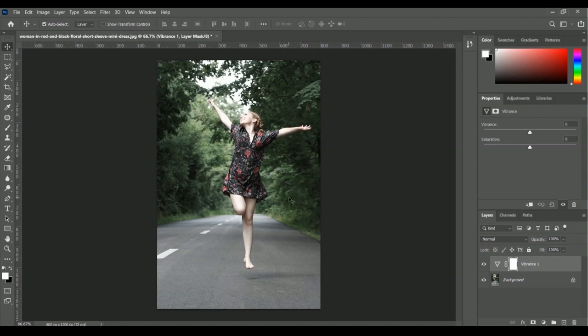I'm going to use the pointer to change the vibrance. I want to make this image more active — the tree colors will be more green, and the red colors of the lady's dress will be more active and stronger. To increase the vibrance, just move this pointer to the right.